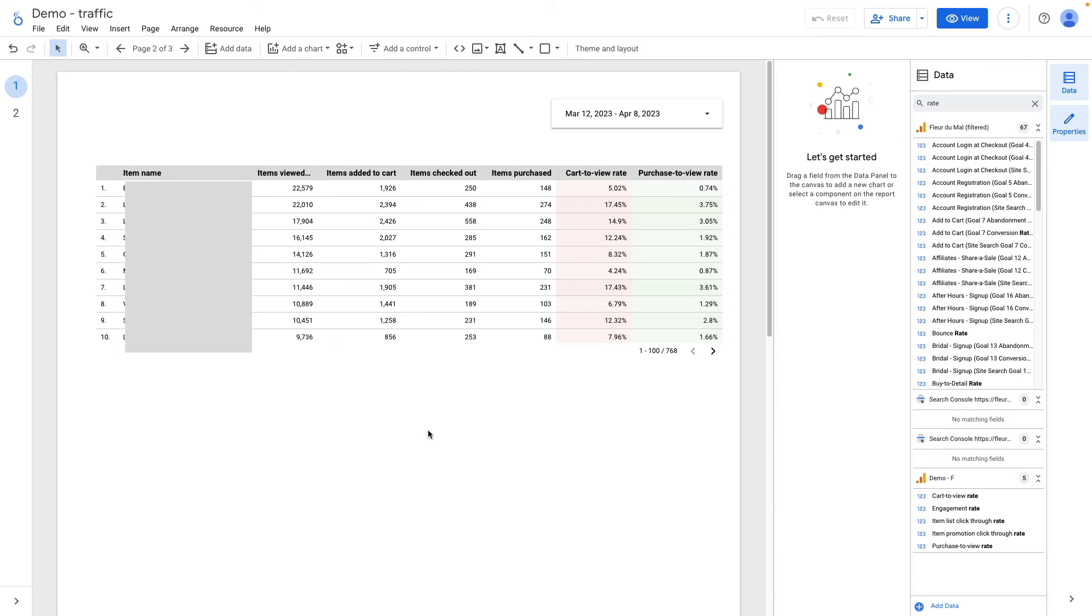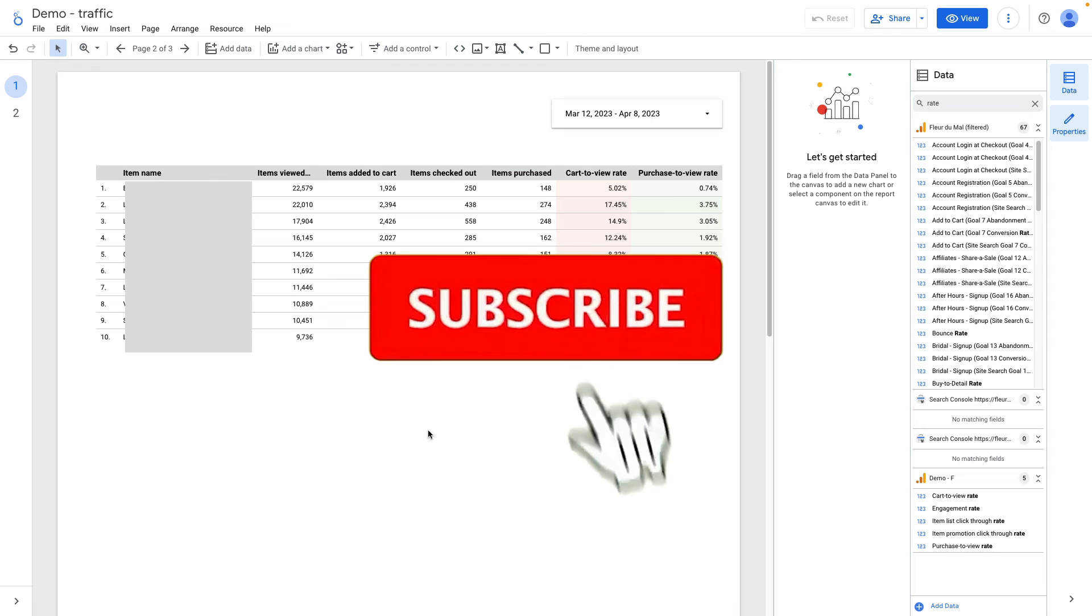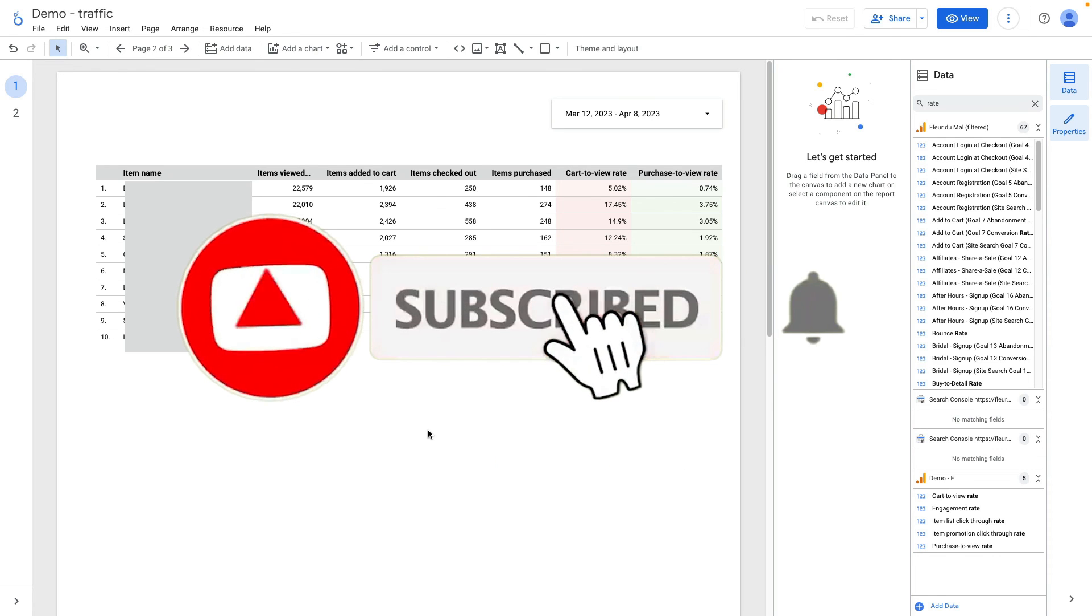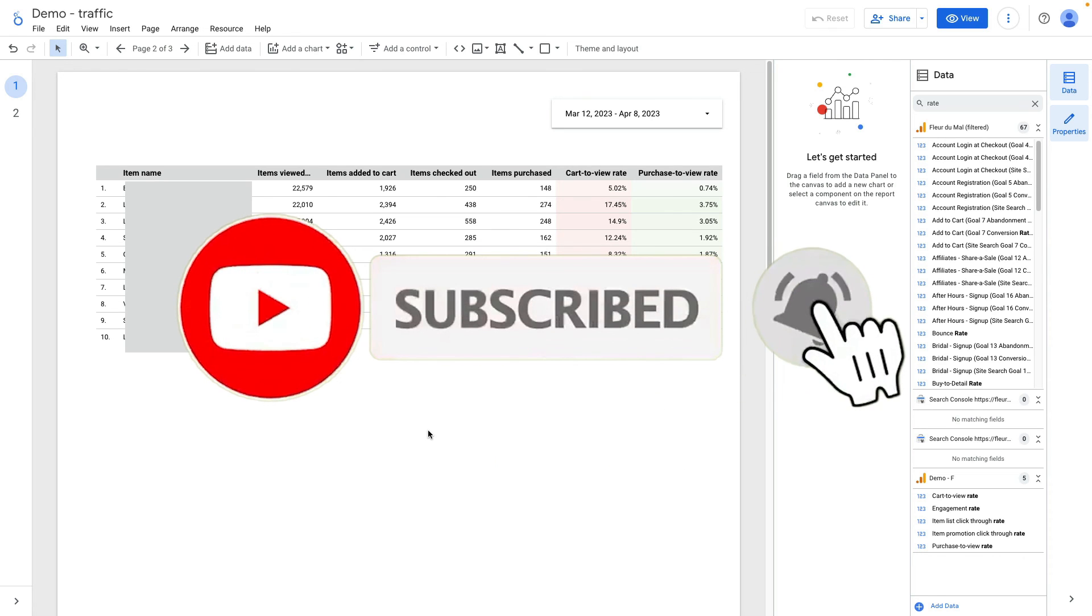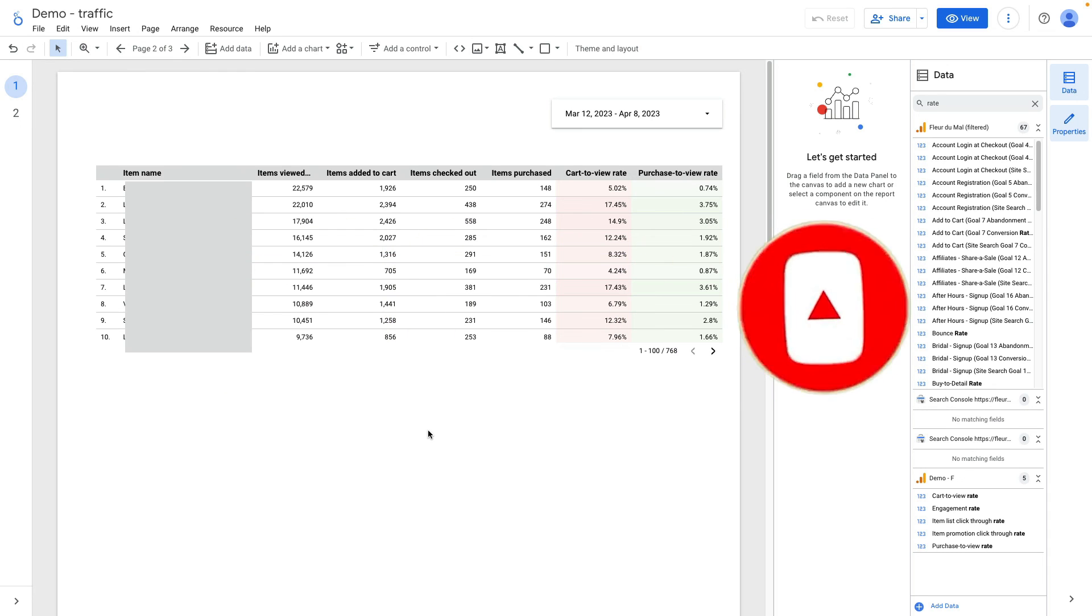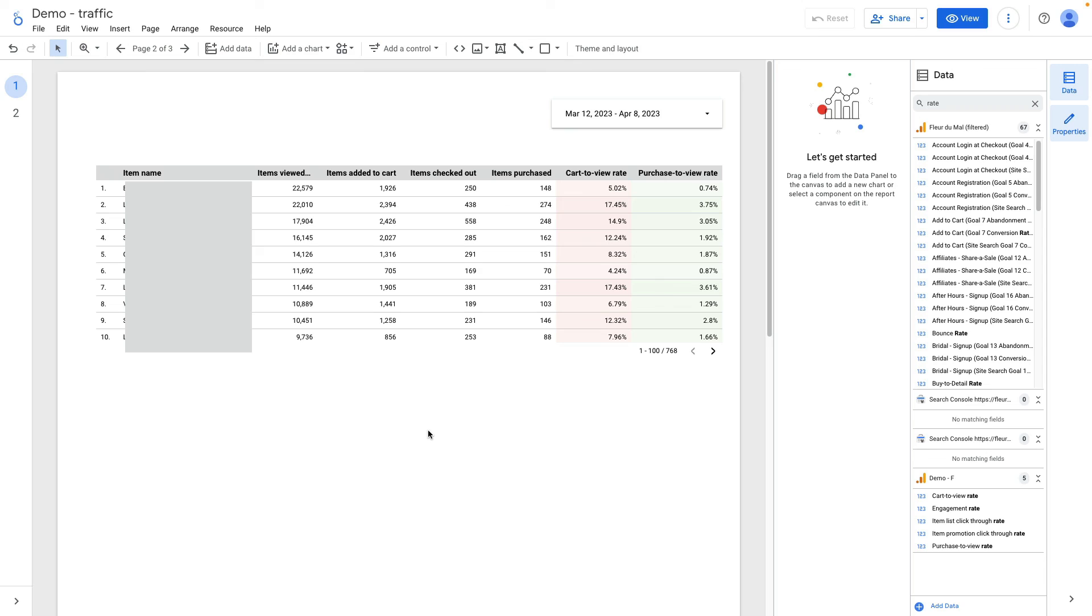That's all what I wanted to tell you about product performance. I hope that this video was useful. Make sure to subscribe to my YouTube channel not to miss new videos about ecommerce analytics and if you need help with web analytics or reporting then check the links in the description below.